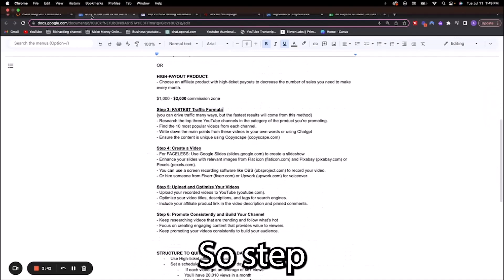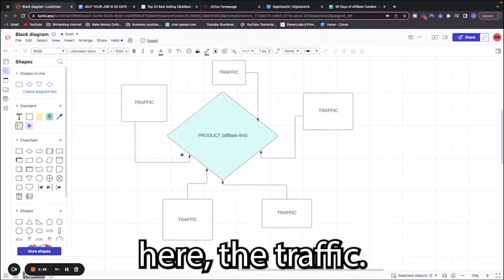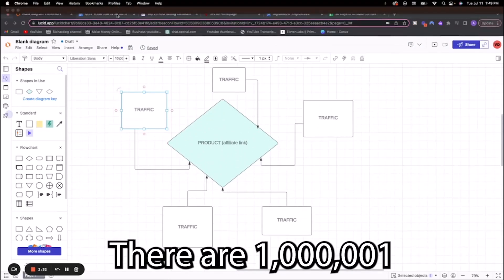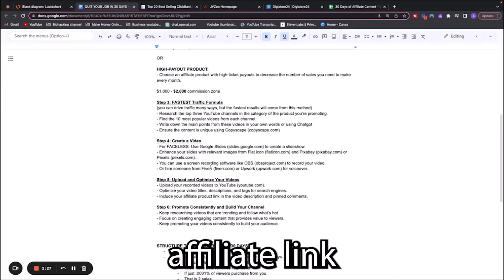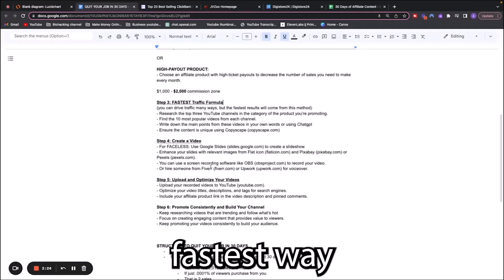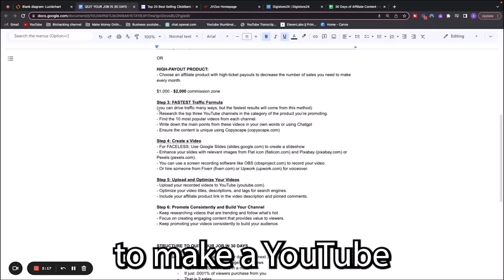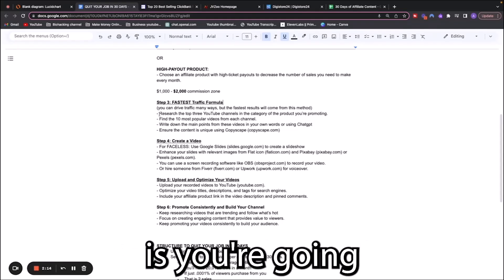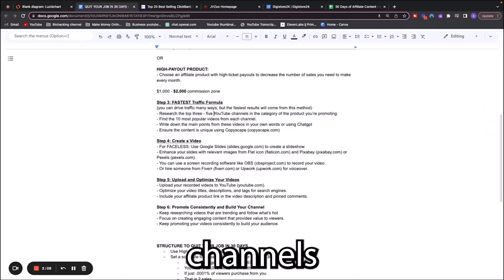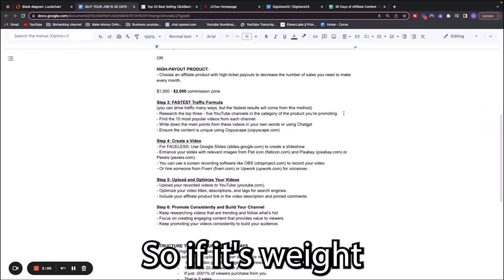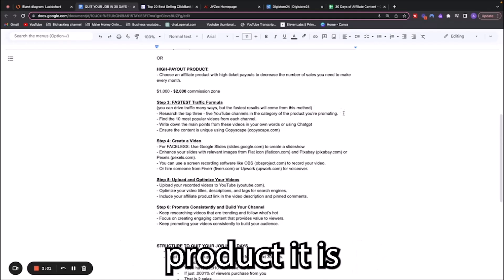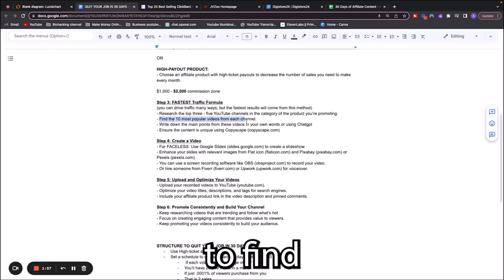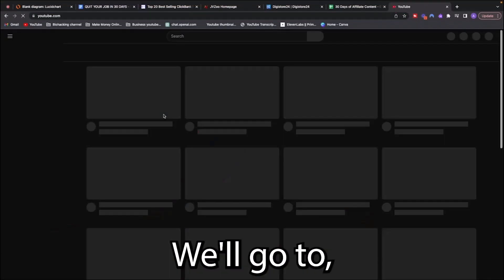Step three is the traffic. There are a million and one different ways that you could potentially bring in traffic to your affiliate link. The fastest way is to make a YouTube channel and ride the trends. What you're going to do is research the top three to five YouTube channels in the category of the products you're promoting. If it's weight loss, you'll look in the weight loss niche. If it's make money online, you'll look in that niche.